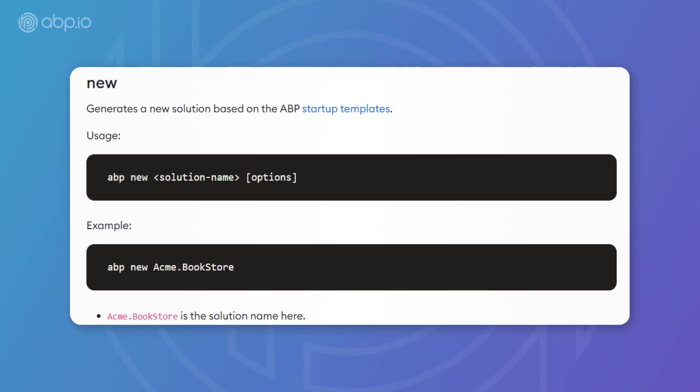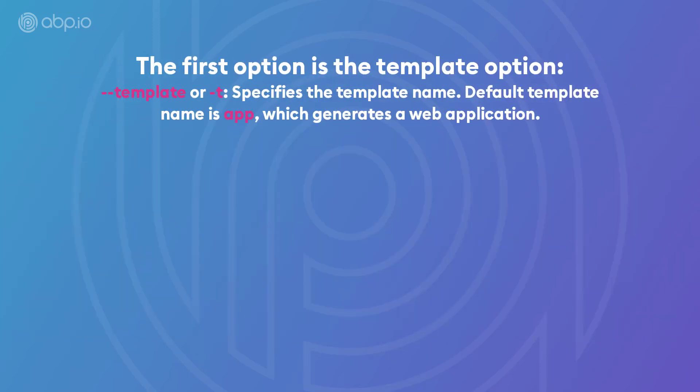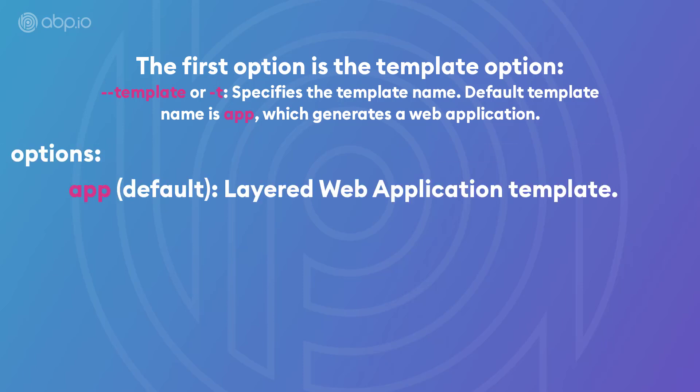So, we're going to say ABP new and then put the solution name and then we have so many options. The first option is the template and that's where you decide the startup template of your application. The first and default template is the app template, which generates a layered web application. So, if you do not specify with the dash T option, the default template is going to be the app template and it's going to be the main one that we're going to be talking about.